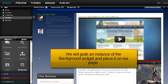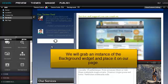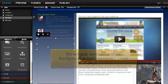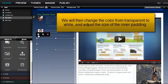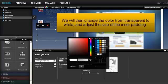We will grab an instance of the background widget and place it on our page. We will then change the color from transparent to white and adjust the size of the inner padding.